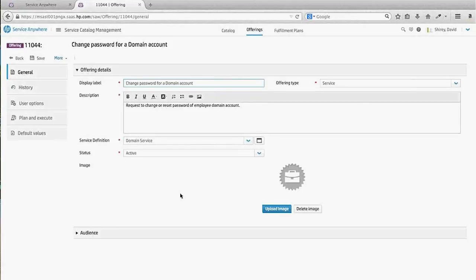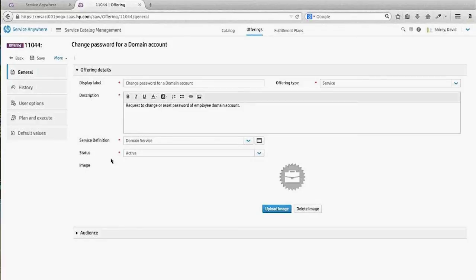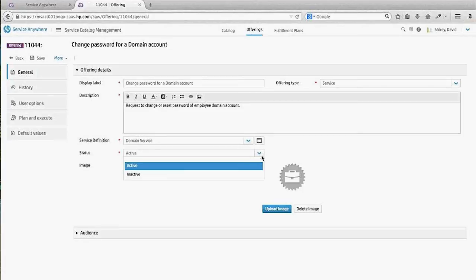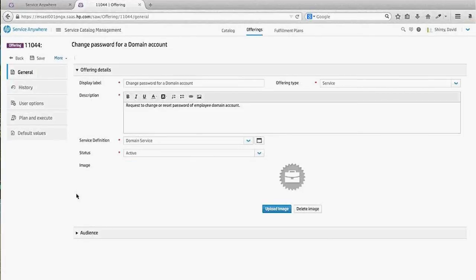Within the cataloging structure of Service Anywhere, you have the capability to predefine just about everything presented to the user — the labeling, descriptions, and type of offering. It comes with service as well as support types. From a service fulfillment perspective, this aligns with the appropriate service definition. You can work from a draft while inactive, but I have this activated so users can actually consume this offering on the front end.